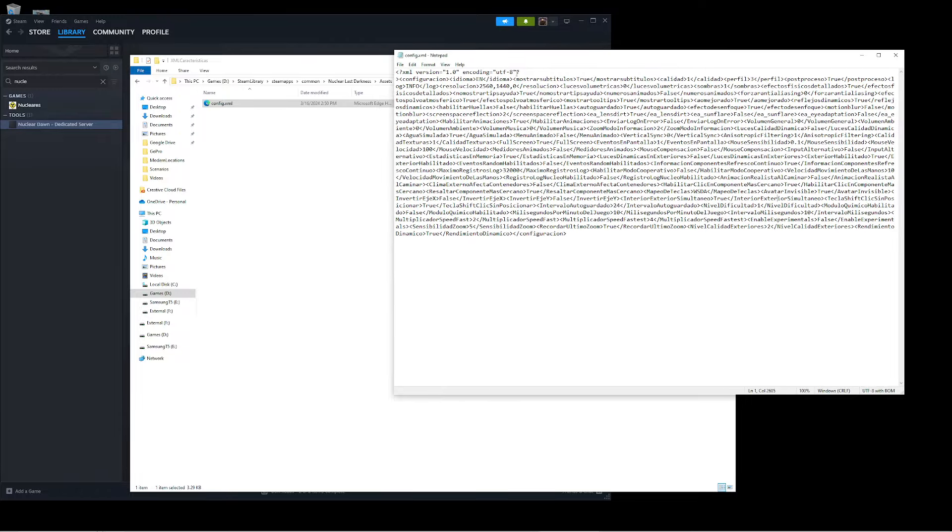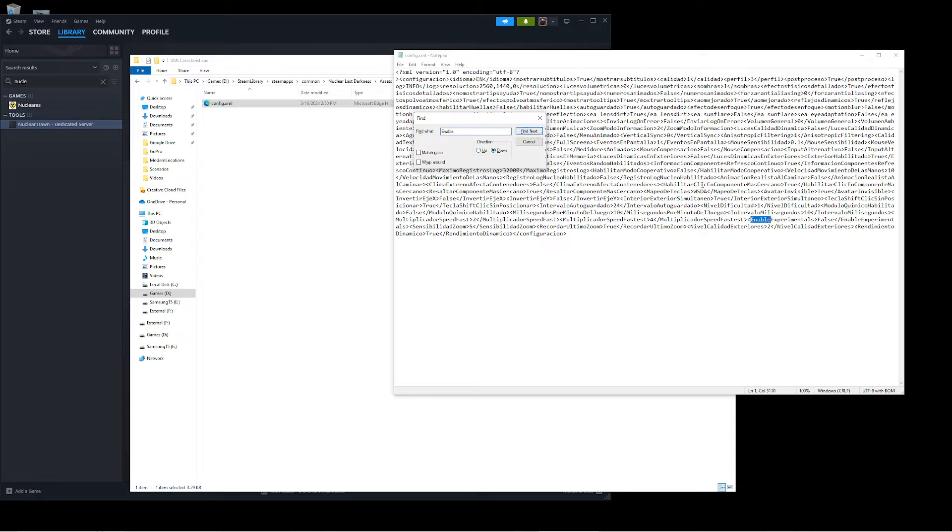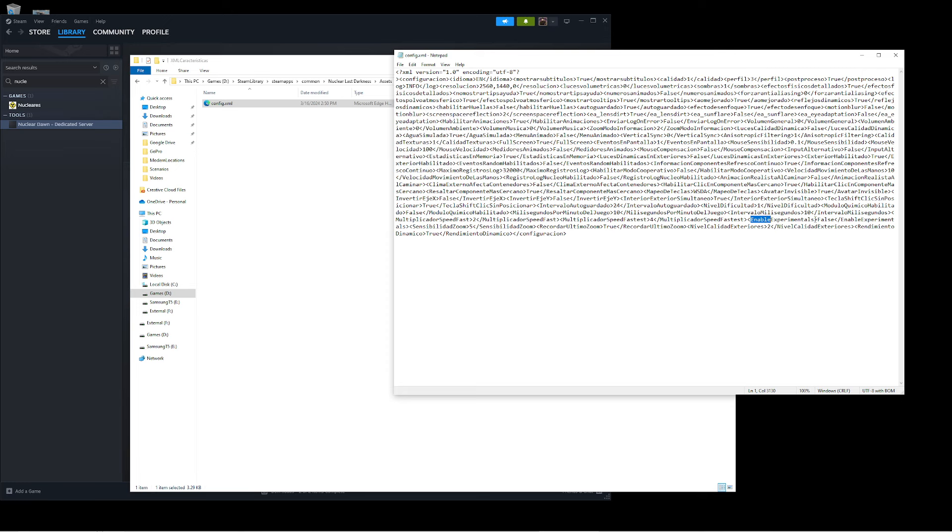What we need to do is enable this, and it's really easy. Press Control F and type in Enable. Press Enter and search down if you're starting at the top. You'll see Enable Experimental is False. We're going to change this to True, save the file, and then open the game to see what changes.